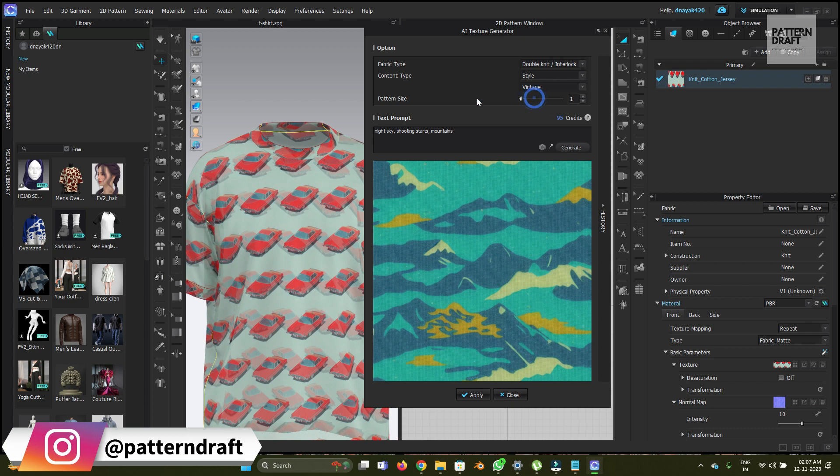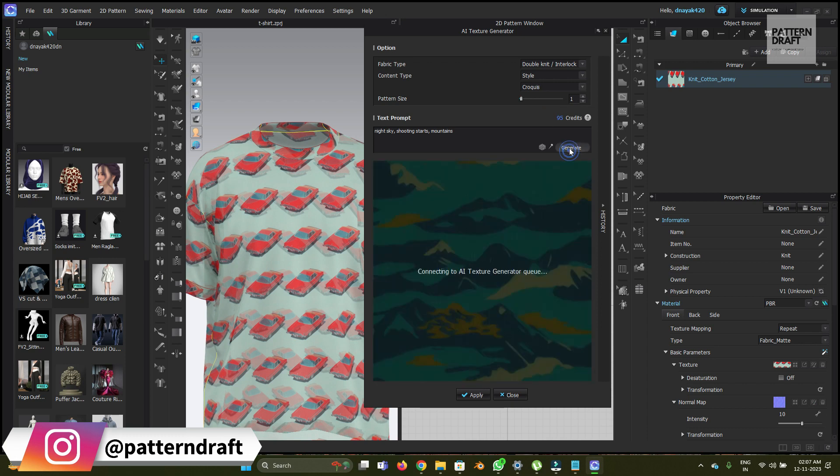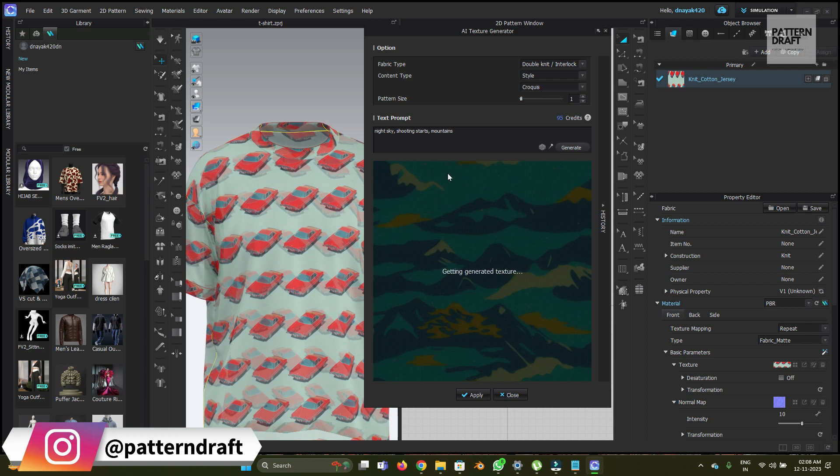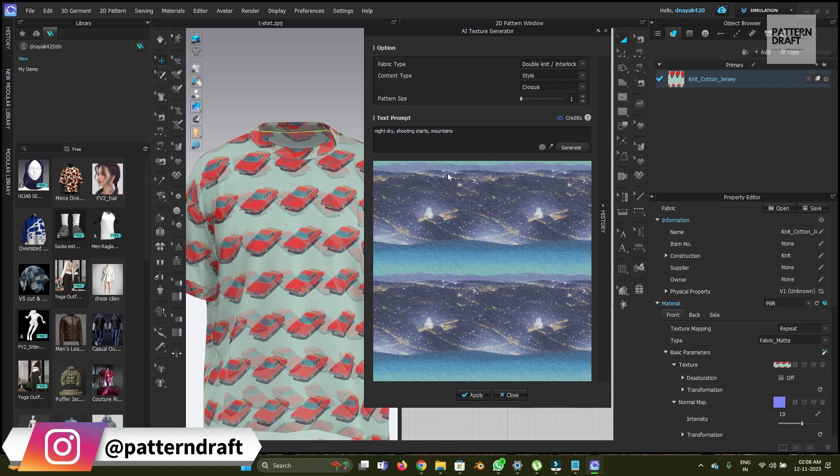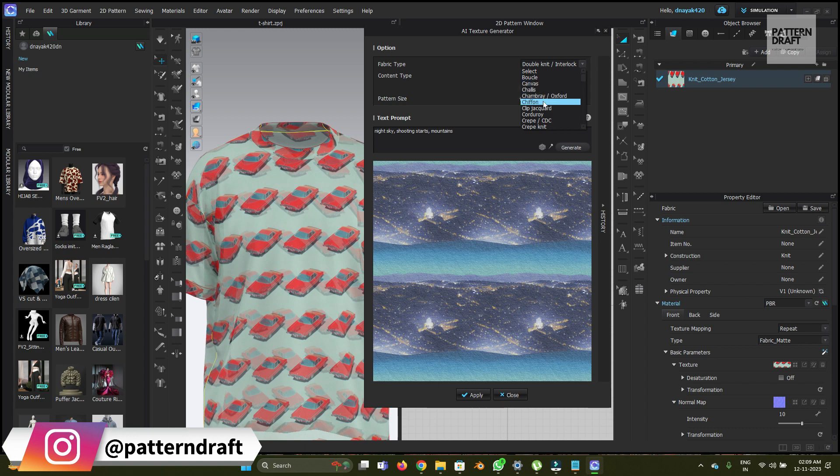Instead of this, what we can do is let me change the style so we can use the watercolor. Let's try this one. Night sky, shooting stars, and mountains. This one doesn't look good, so let me also change the fabric.